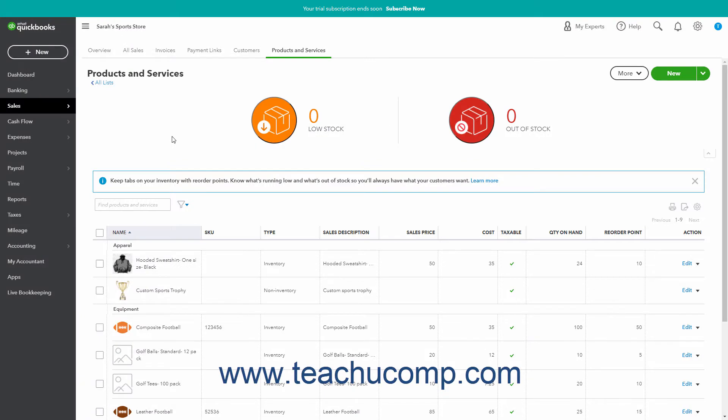A bundle item in QuickBooks Online is created from other existing product and service items you sell together as a set. Before you create the bundle item, you must first create its component items in the Products and Services list. After doing that,